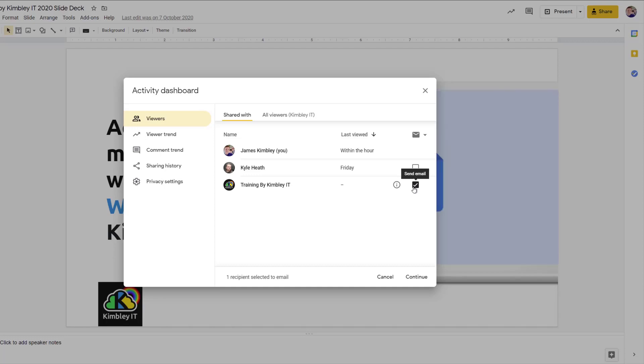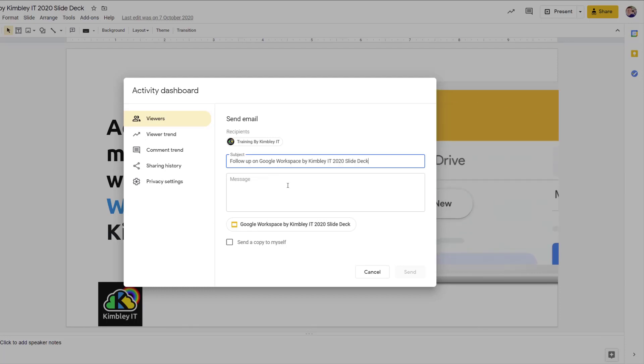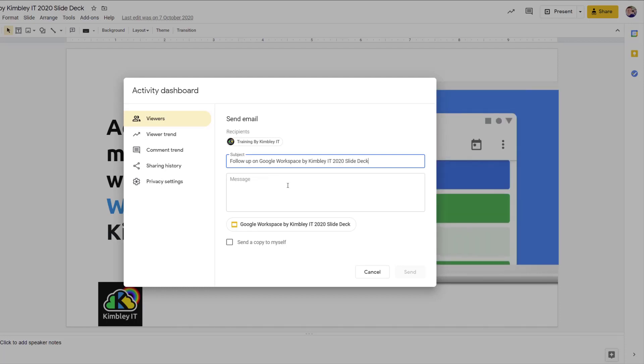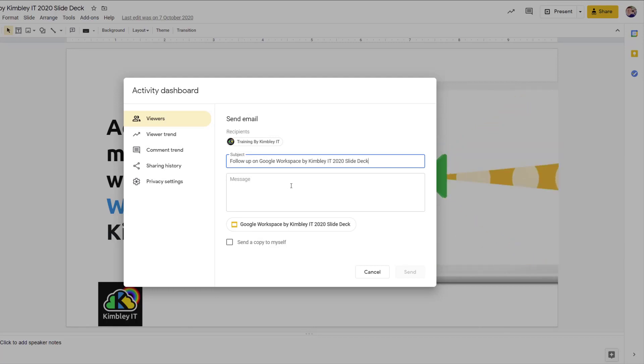And if they haven't, or if they have, you can also resend them an email. So I could hit an email, click on this tick box here, hit continue, and I can just send a follow-up email quickly to training and ask them, have you actually checked this document or not? And that's a handy little feature you've got inside Google Docs, Sheets, and Slides to see if people have viewed your document or not.